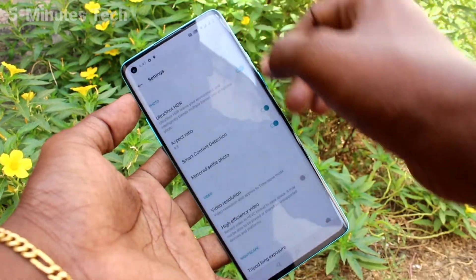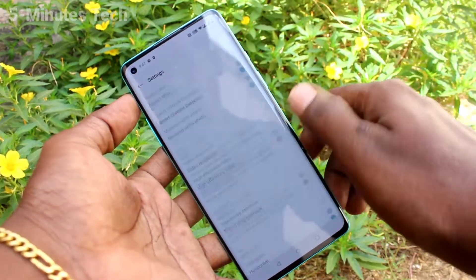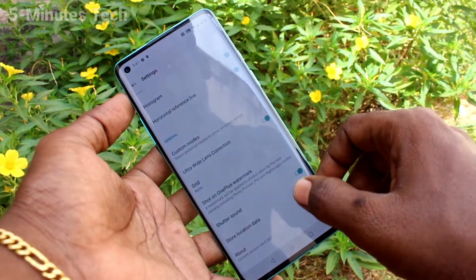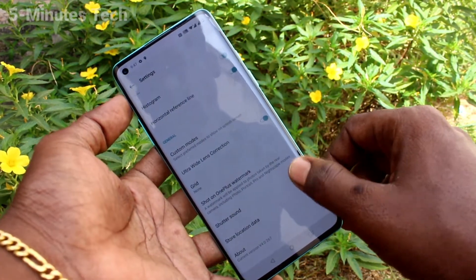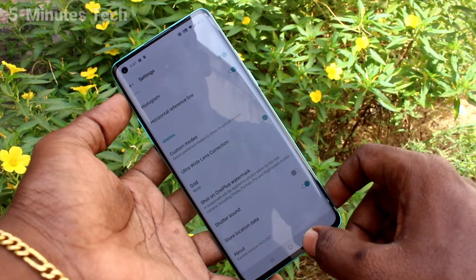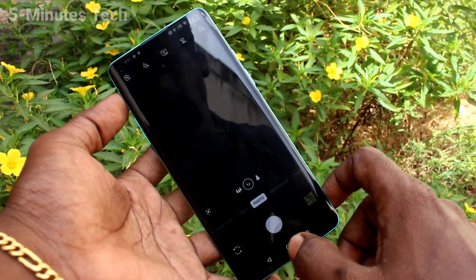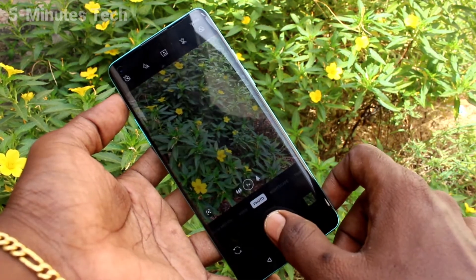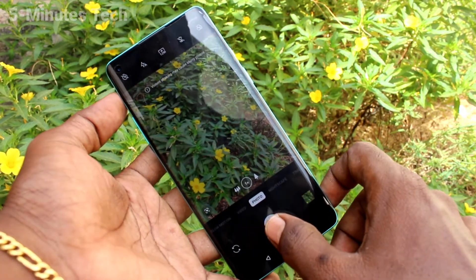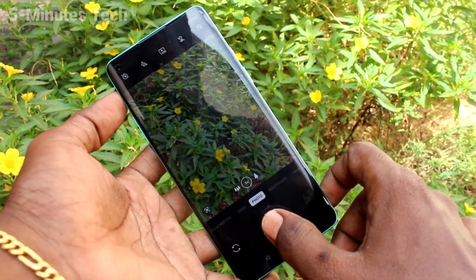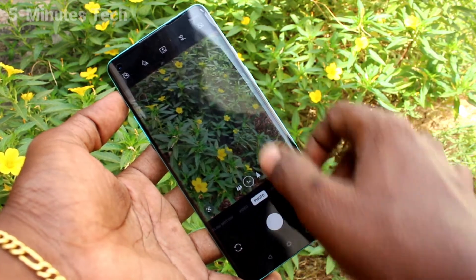If you want to turn off this, go to the settings and click on the shutter sound option, then just turn off this option. Now there will be no sound while taking a picture.